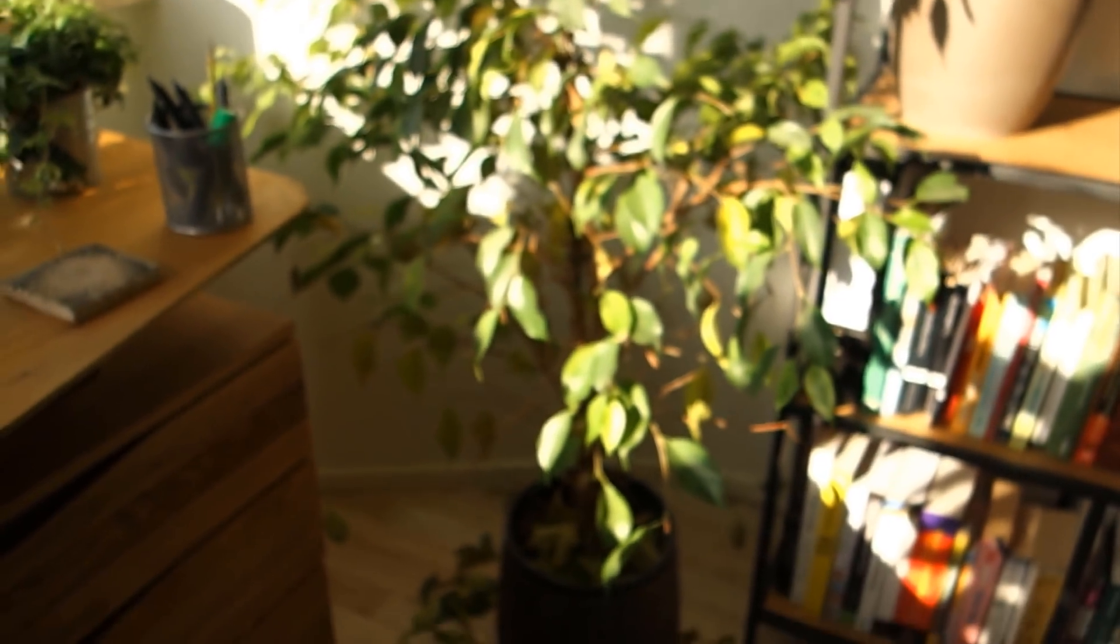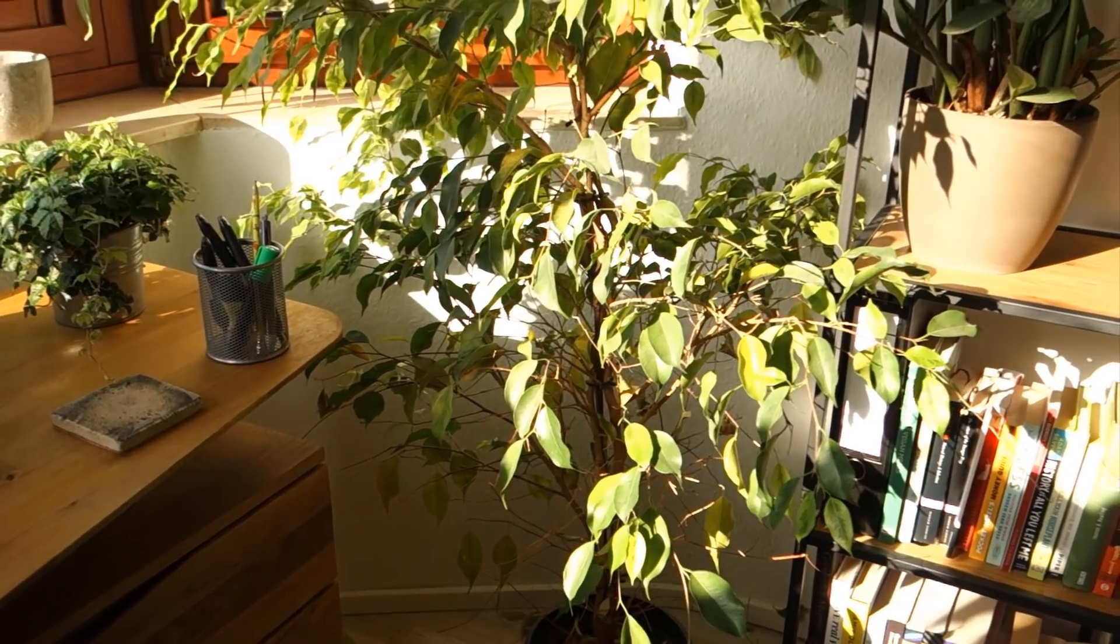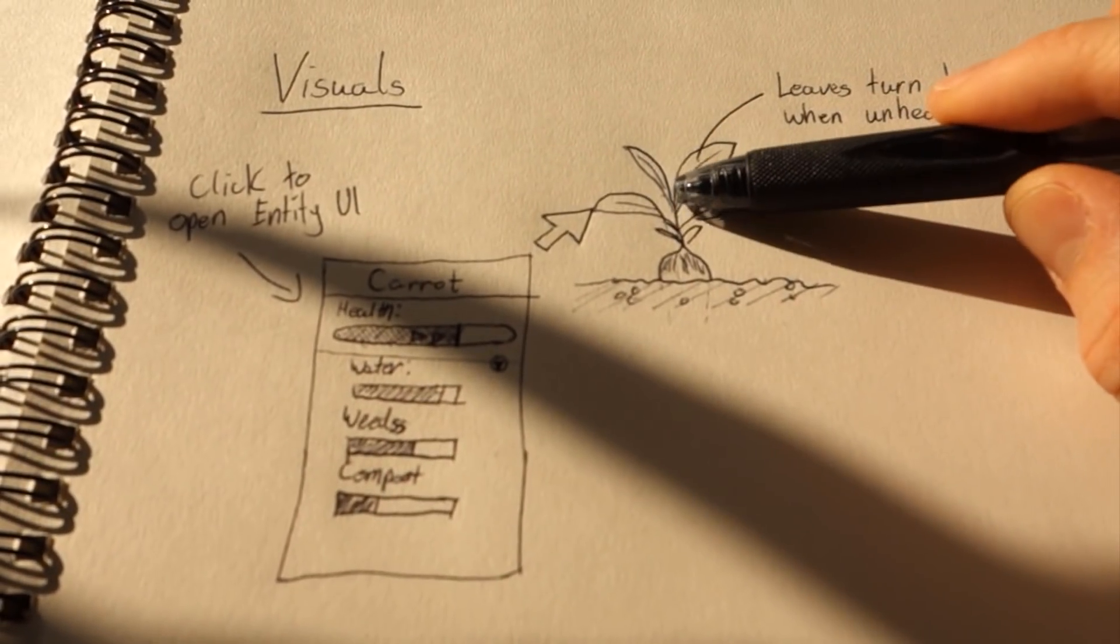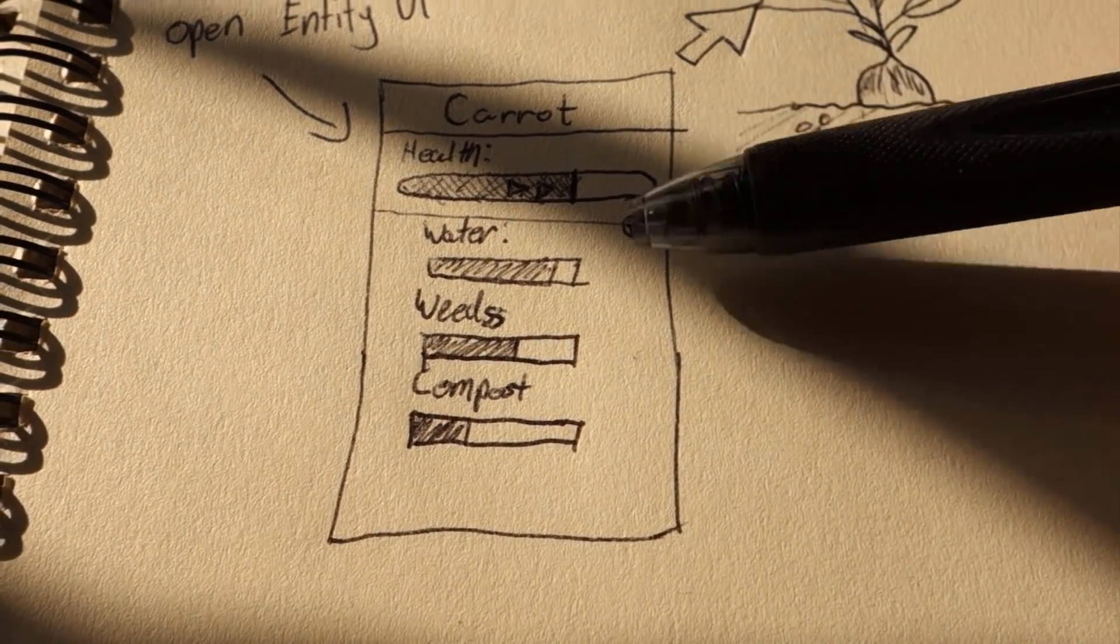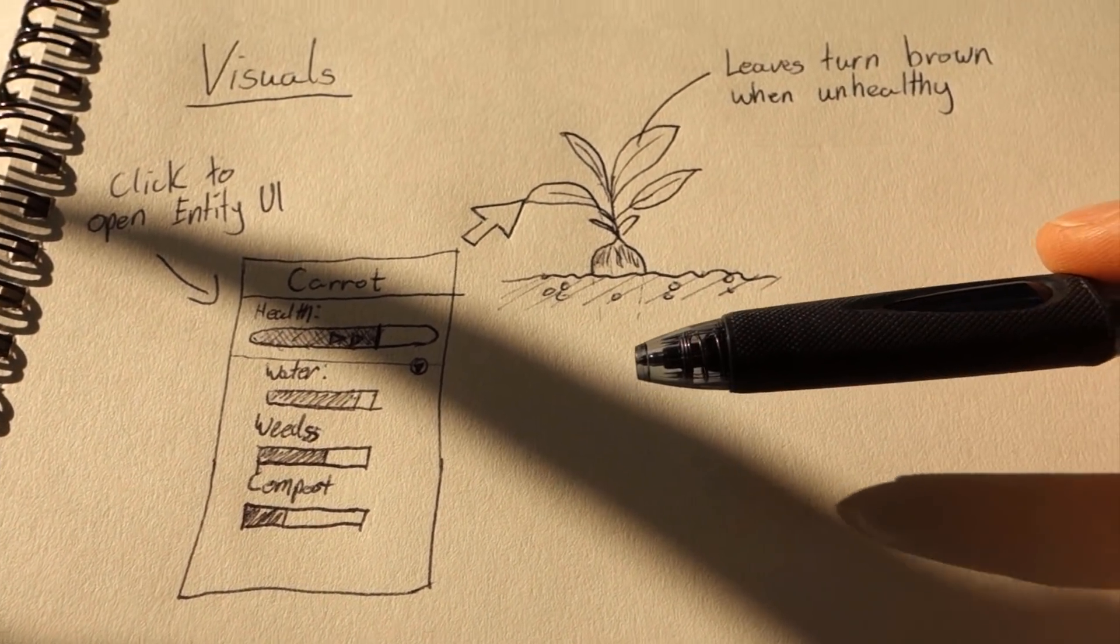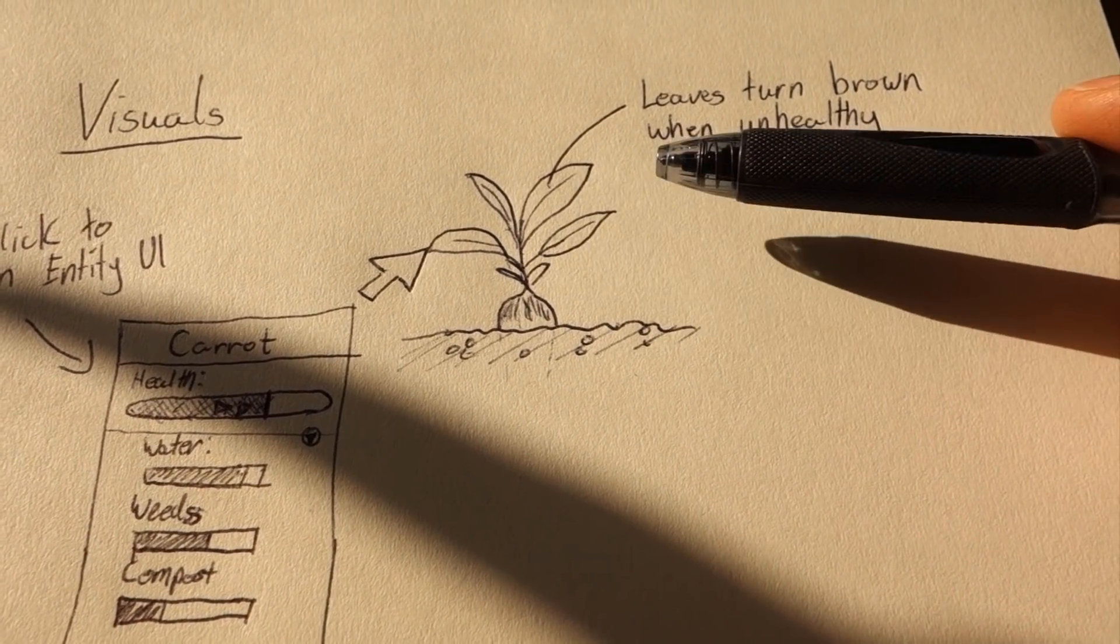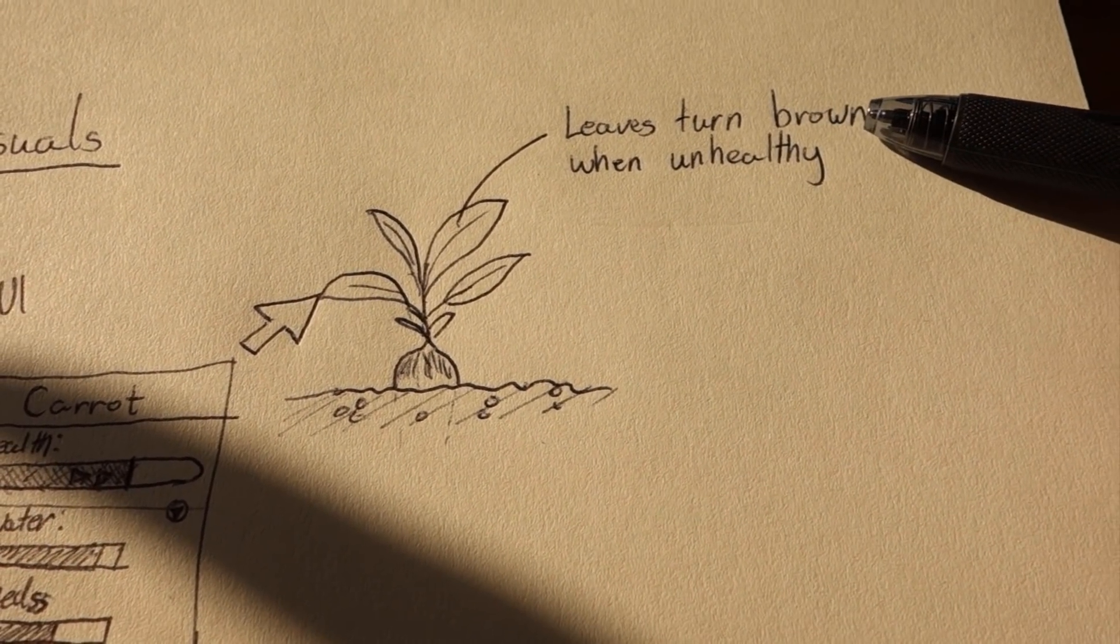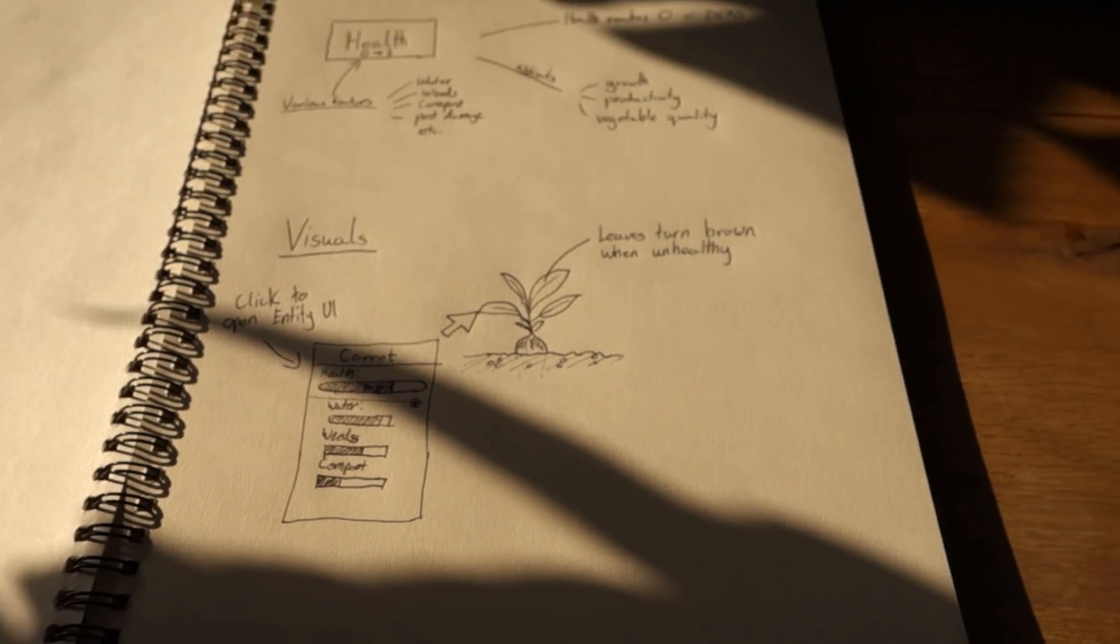One thing I'd love to have is that if you click on one of the plants, it brings up a UI which shows you a breakdown of the health and all the factors affecting it, so that you know how to look after the plant. And finally I need some sort of visual indication on the plant itself to show whether it's healthy or not, and I think I'm just going to make the leaves turn brown the more unhealthy it is. So loads to be getting on with, I'm going to start programming.